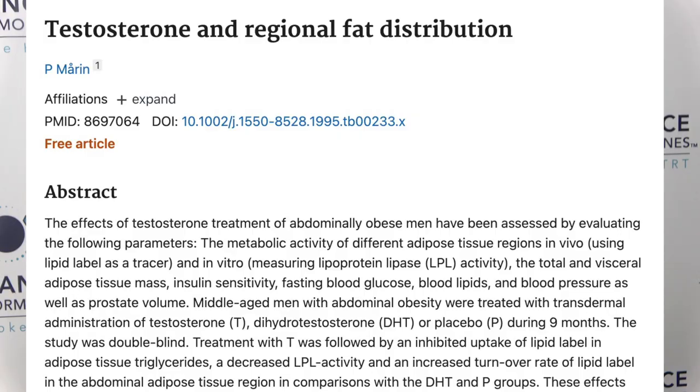There's a study on dihydrotestosterone therapy only — they asked what would happen if they gave men just DHT with no testosterone. Once subjects were brought down to nothing hormonally, they replaced with DHT but not testosterone. One of the big findings was an increase in abdominal body fat when men were only given DHT. That confirms DHT cannot replace testosterone.